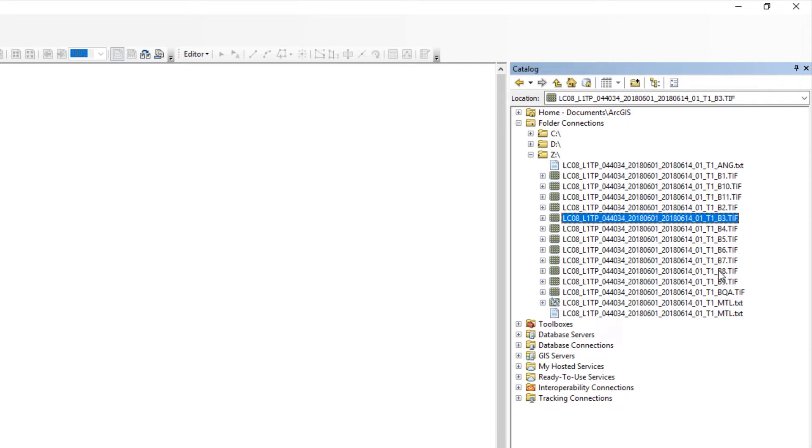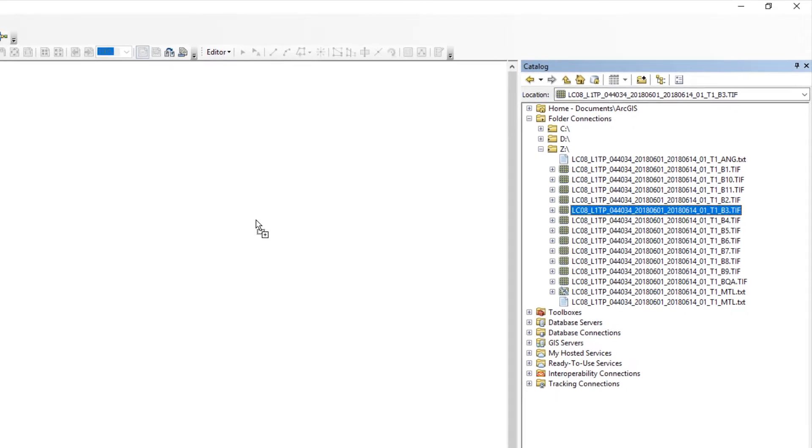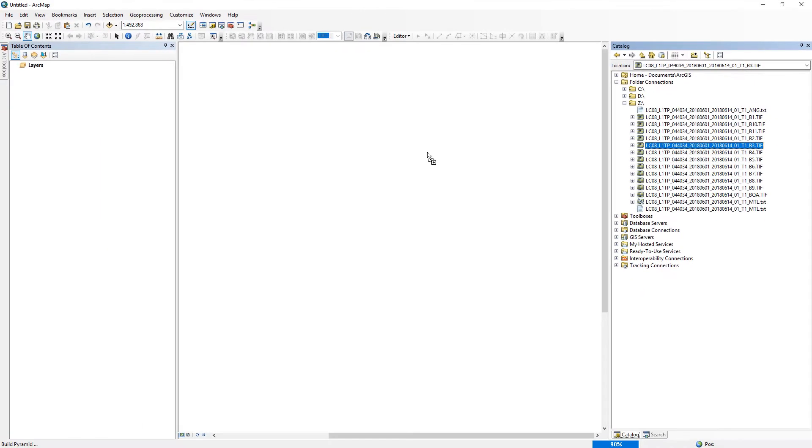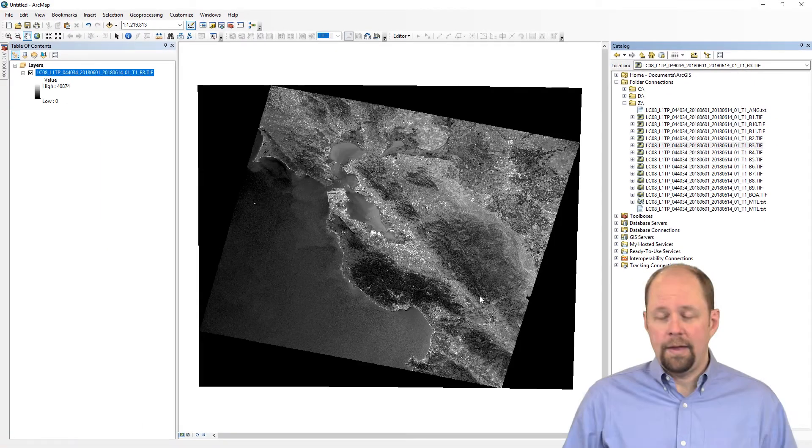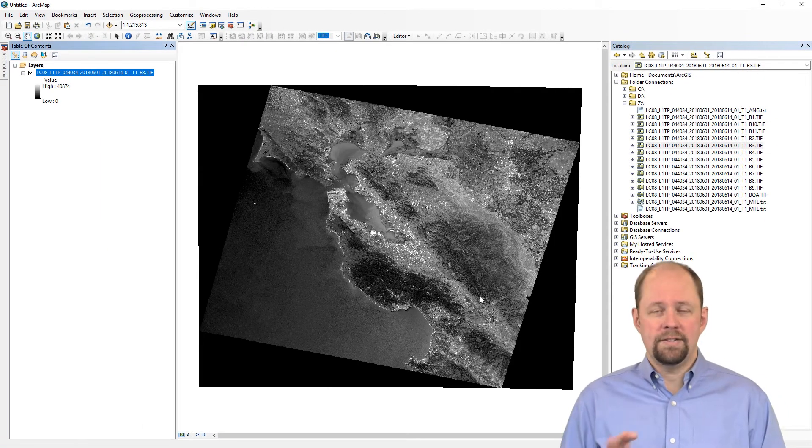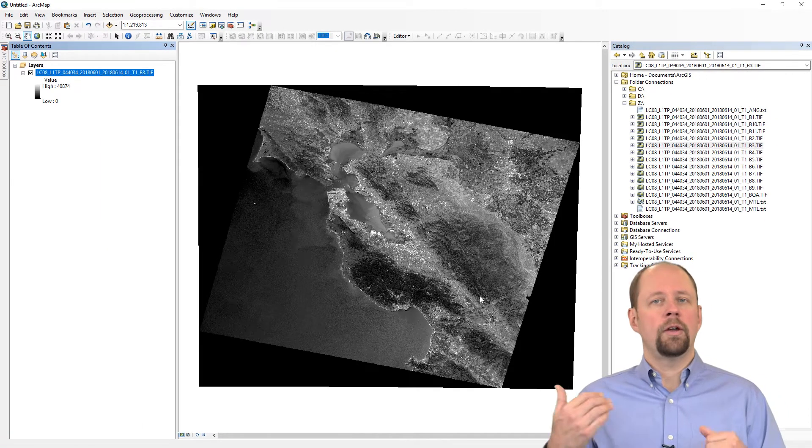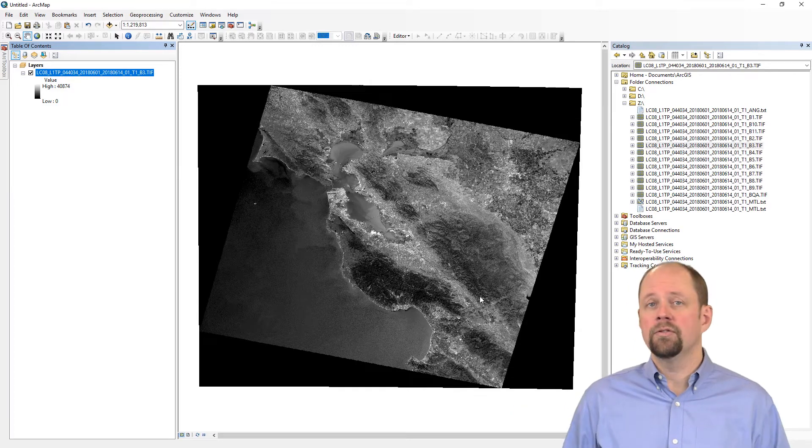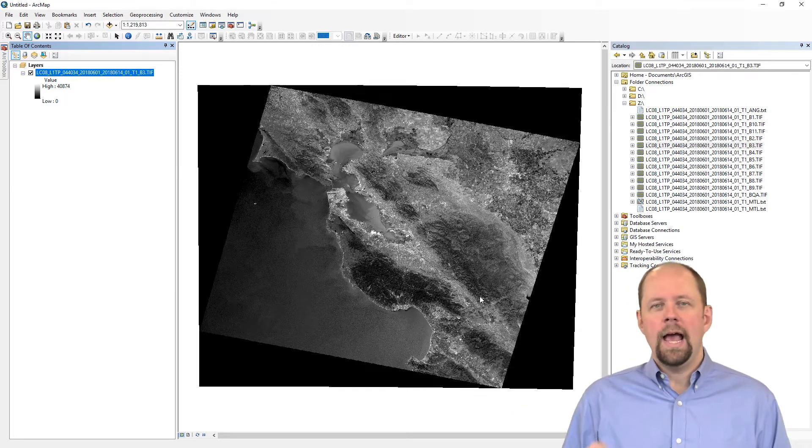You can, for example, drag and drop Band 3 onto ArcMap, into the data view, and that will load the image for you. And there you go. It's that straightforward. You can literally just drag and drop an image and be able to look at it.